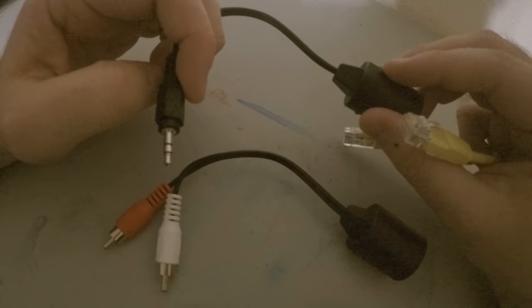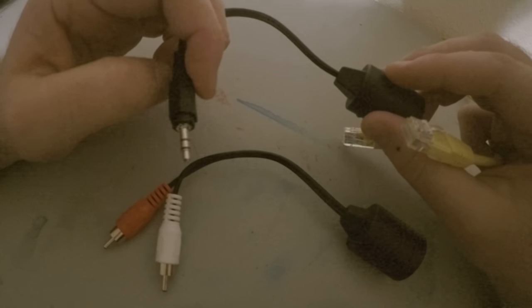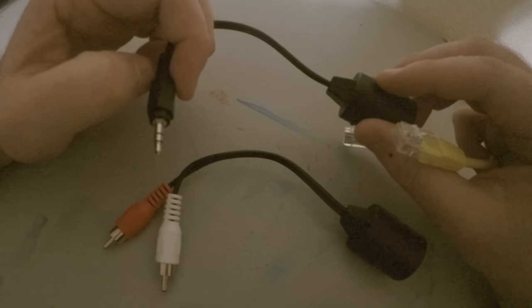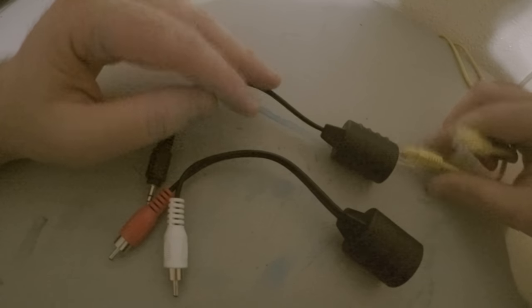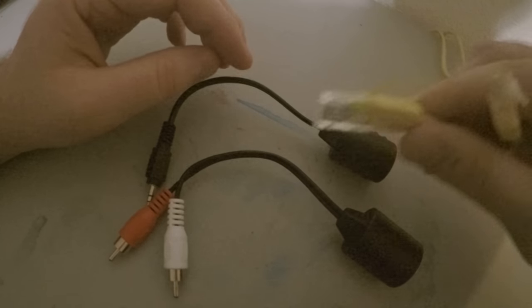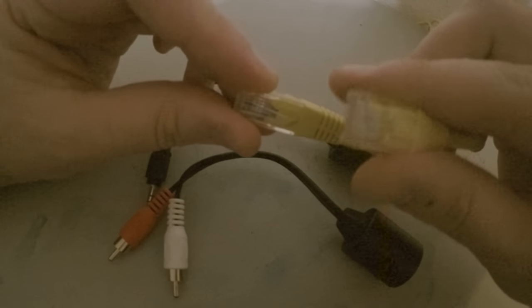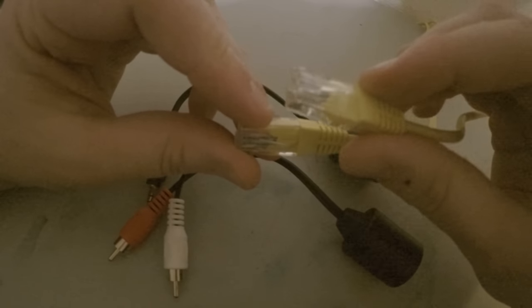You can use quarter inch, you can use TS, you can use TRS, you can use RCA—you can use whatever you like. And they're interchangeable simply by clipping and unclipping your ethernet cable.